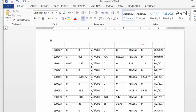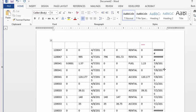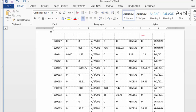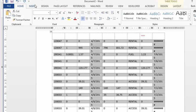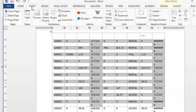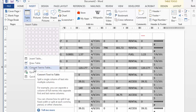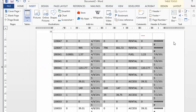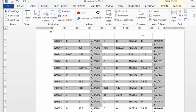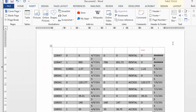If for some reason your data doesn't get put into a table, select your data, go to the Insert tab in Word, click Table, and convert text to table. But I don't need to do this because my data is already in a table.